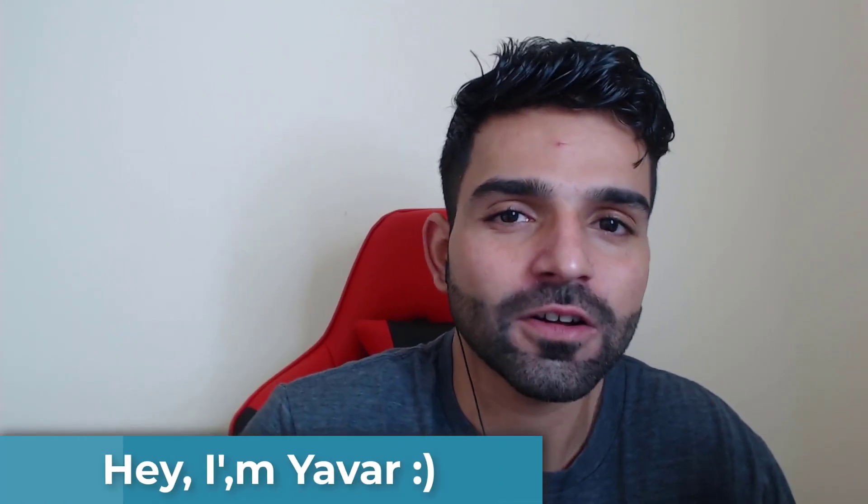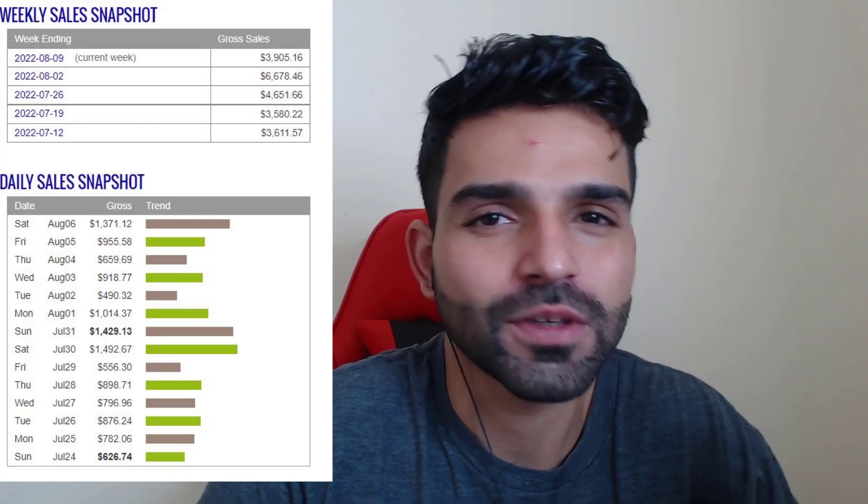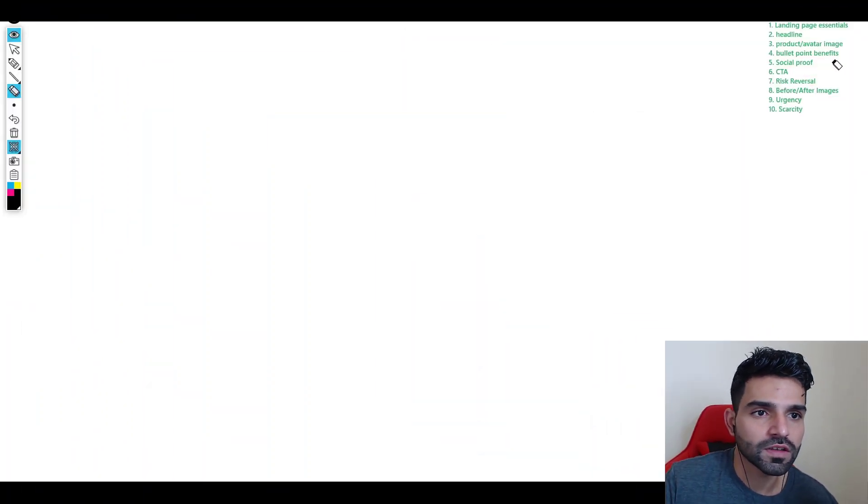Before I begin, my name is Yawul Khan. I create a lot of videos on how to make money online with affiliate marketing, simple, straightforward. Everything is clear so please consider subscribing.